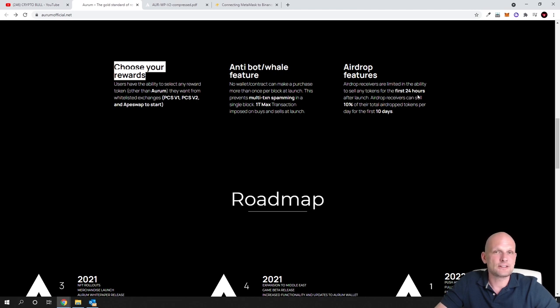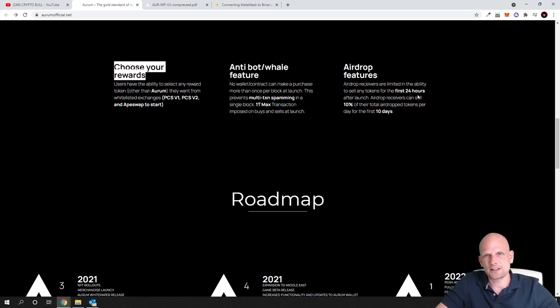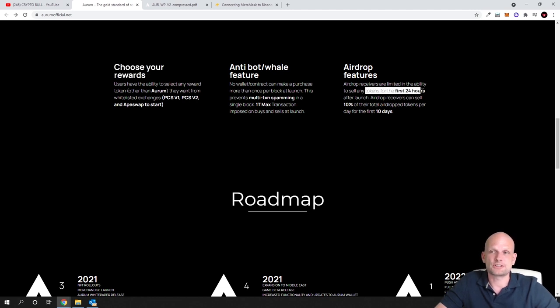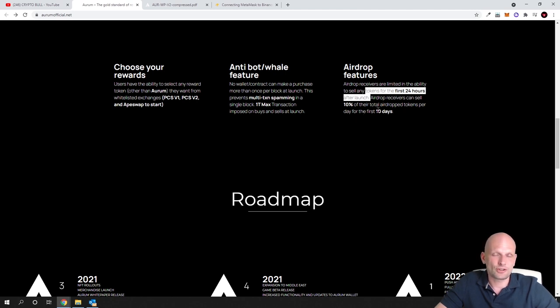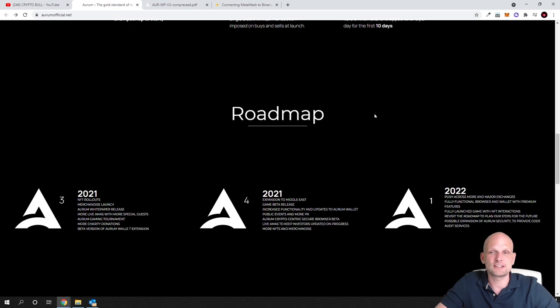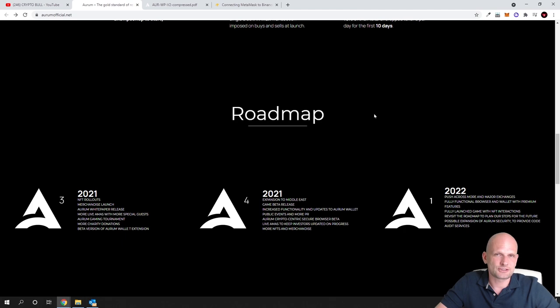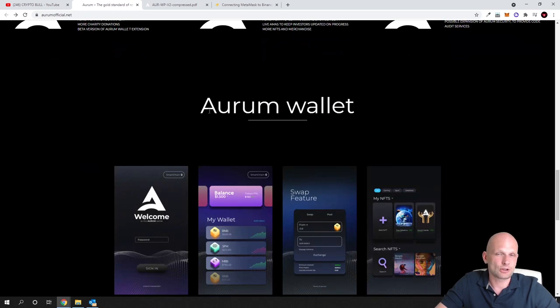You can start selling them only after 24 hours and you can sell only 10% of the total airdropped tokens per day for the first 10 days. This is logical because they are doing these airdrops so as not to crash the price. Everybody doesn't sell straight away. This is a condition which they have created. Here is the roadmap, come in and check this out for yourself.